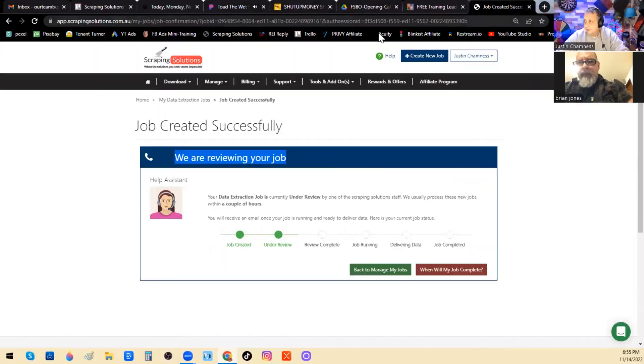Hey ugly wholesalers — when you get tired of ugly wholesaling, try pretty wholesaling. These are literally everywhere; I bet you've got a few pretty houses for sale on your street. Let's talk soon.